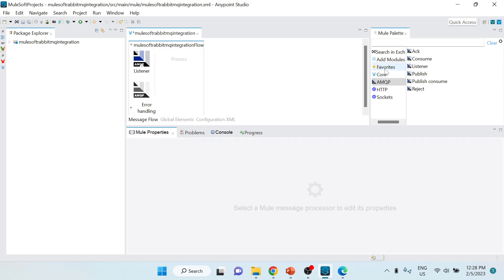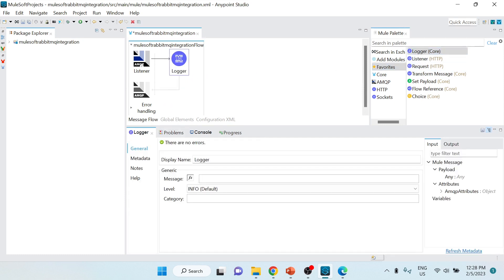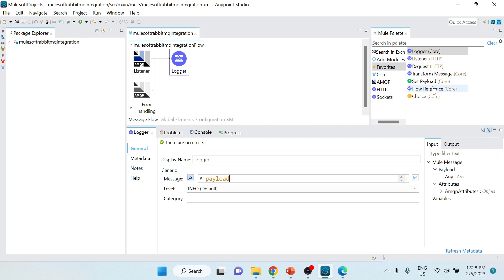Next I'll add a Logger from the favorites palette by dragging and dropping it. Whatever is received I want to log - I'll log the whole payload. After that I want to publish the received message to the second queue, demo.published.queue, so I'll choose the Publish operation and drag and drop it.